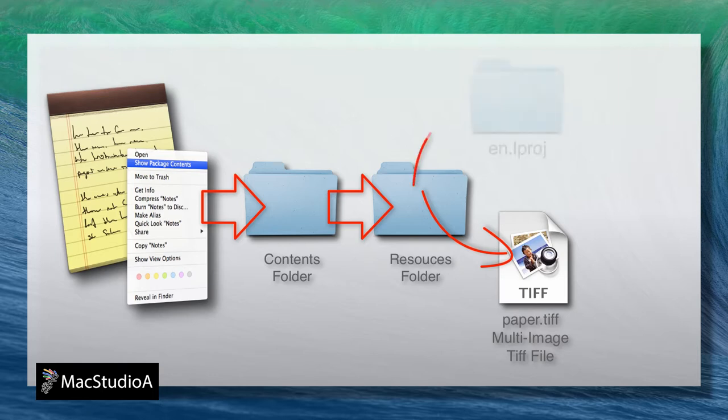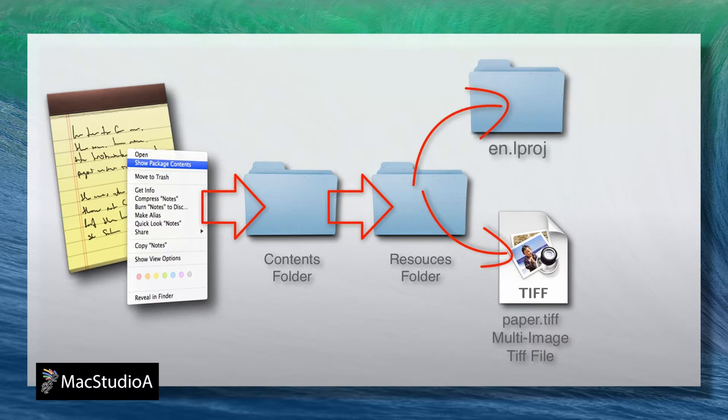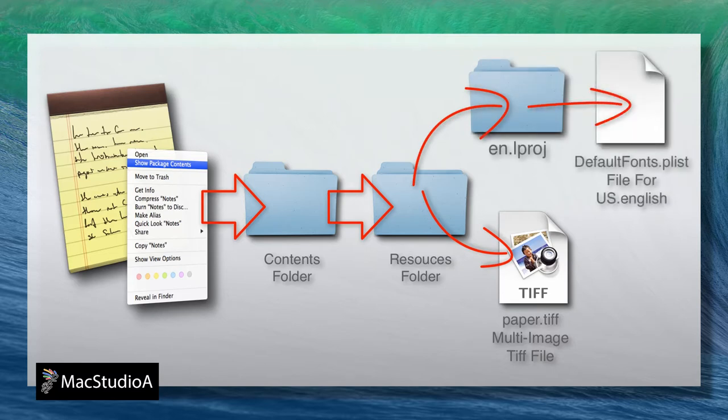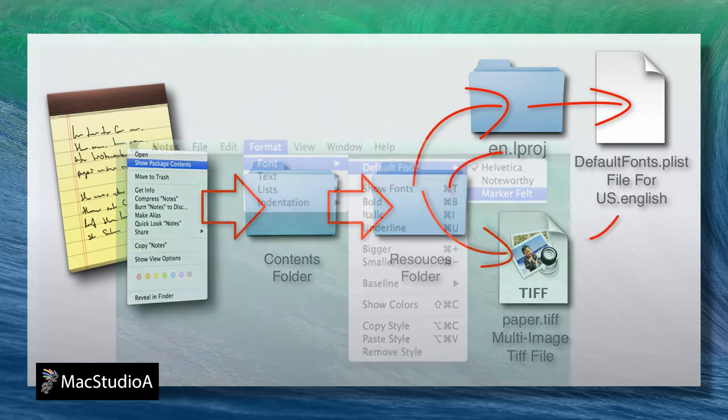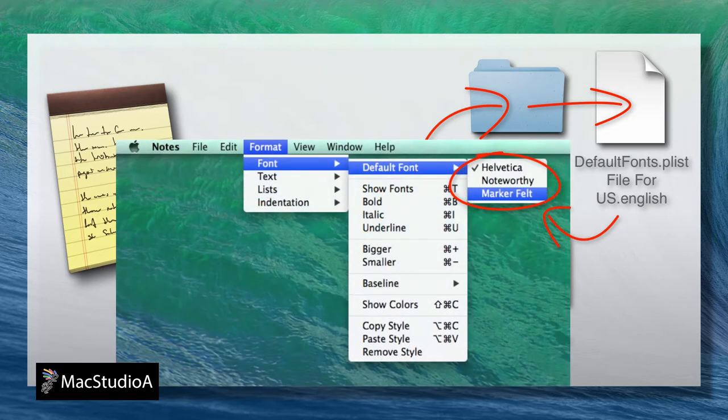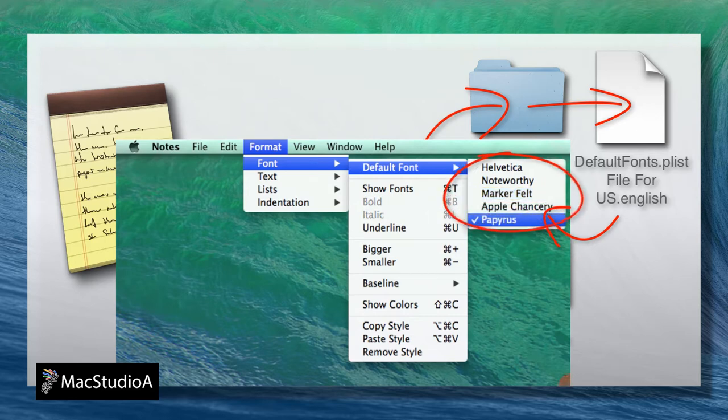Also within the Resources folder, there are various folders for the country codes of your system, and they all contain a plist file named DefaultFonts, a file that you can edit if you want to change or add additional fonts to the default font list in Notes.